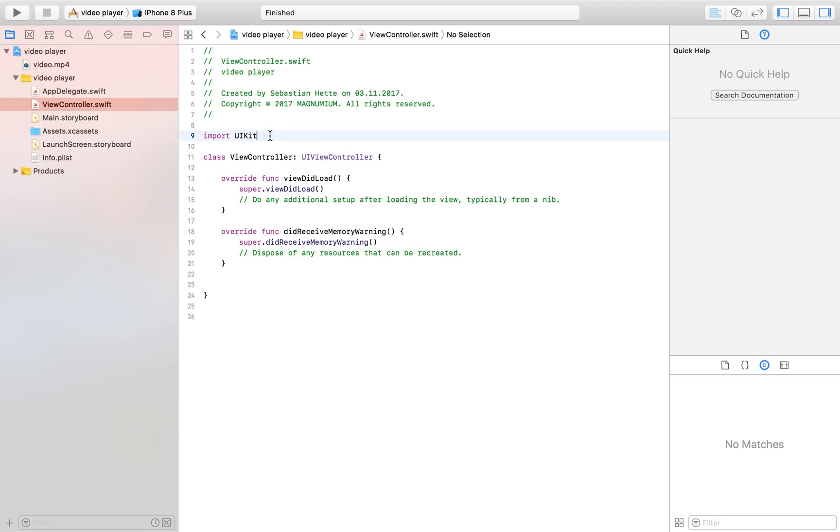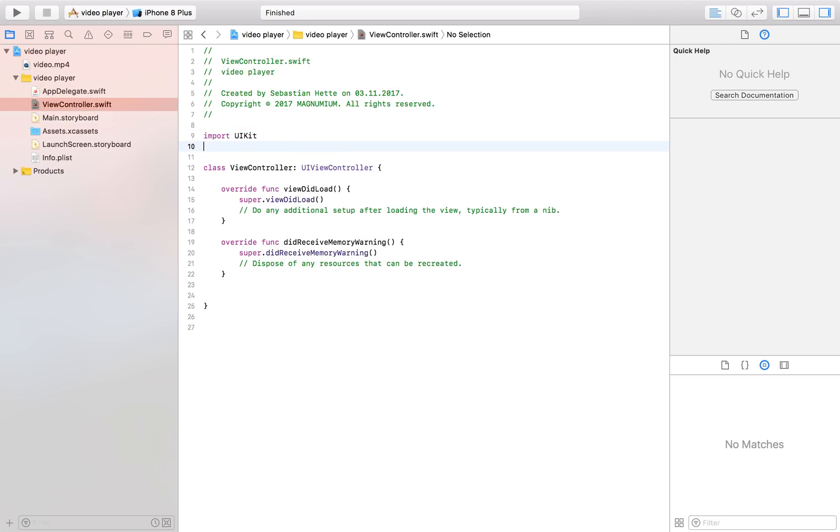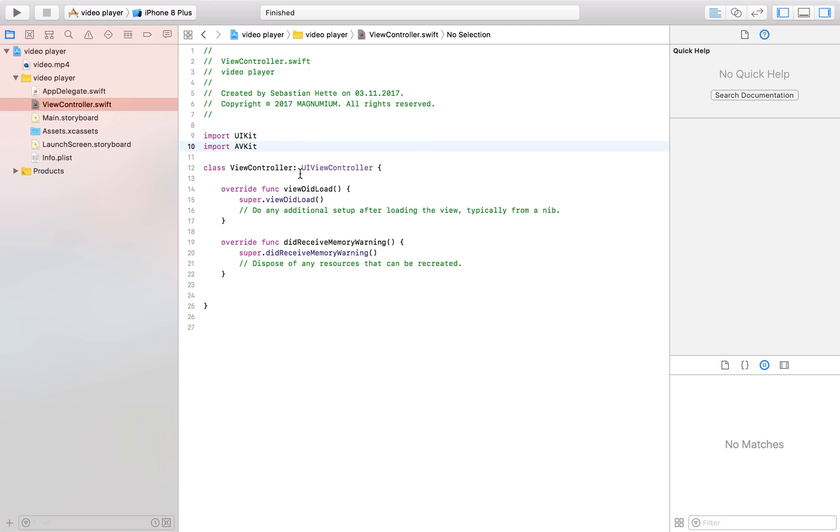Now in order to do that we first of all have to import something and this is going to be our AVKit so audio and video kit which is going to allow us to work with audio and video but in this case we're just going to work with video but still we're going to need it.